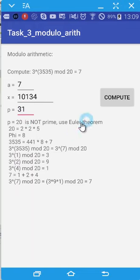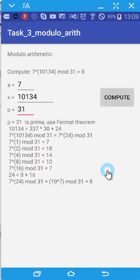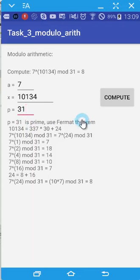Okay, so now click the compute. So now we can see that 31 is prime. So that's why we are using Fermat's theorem.